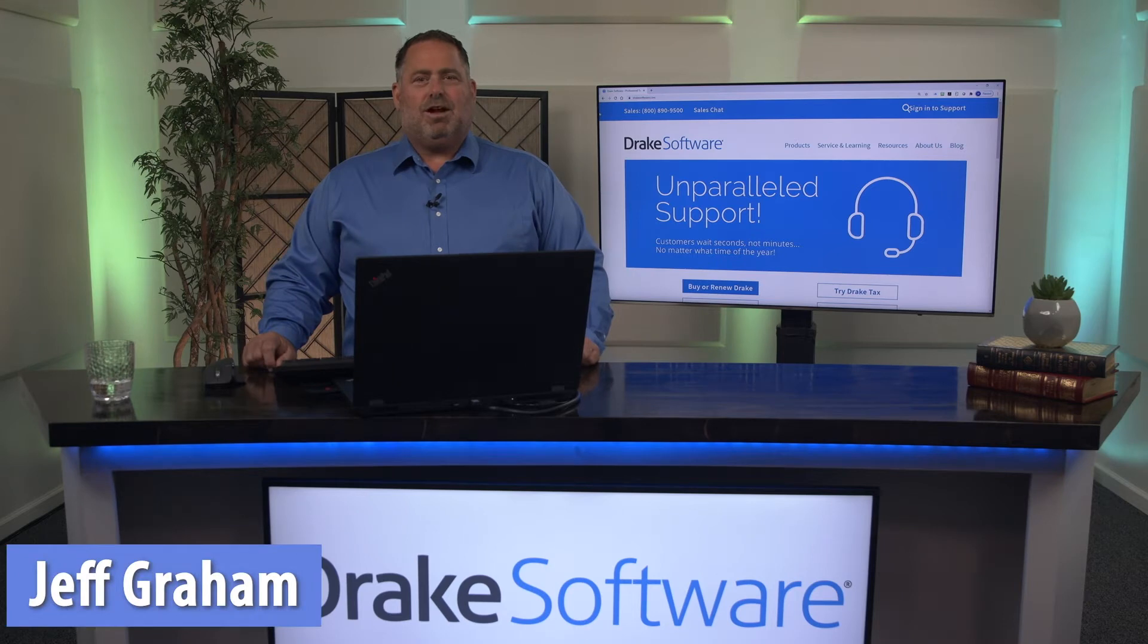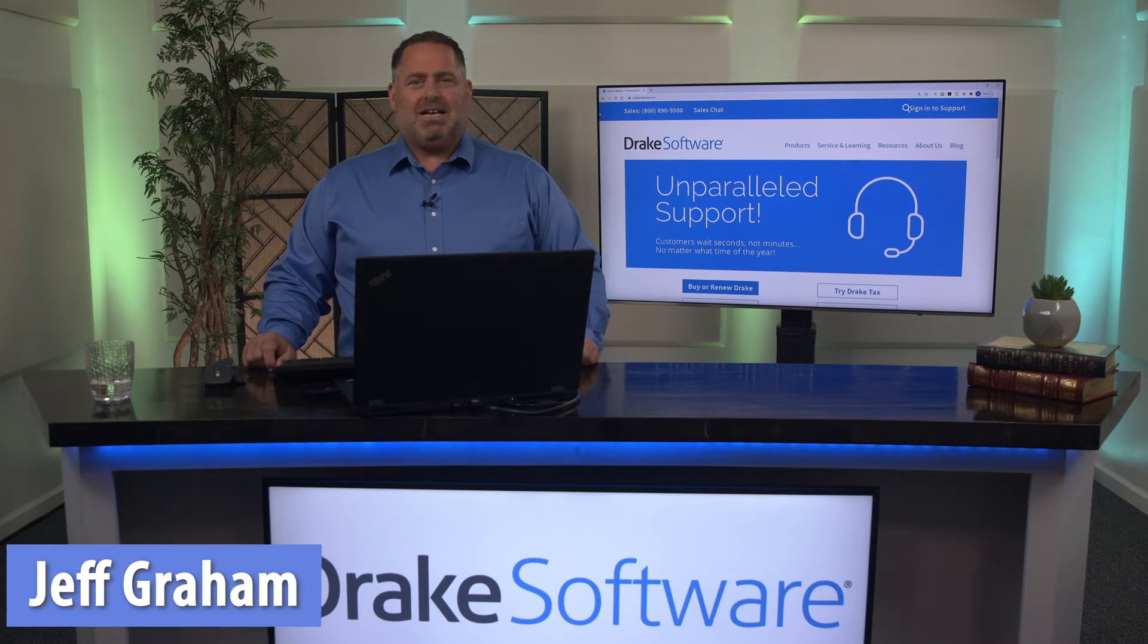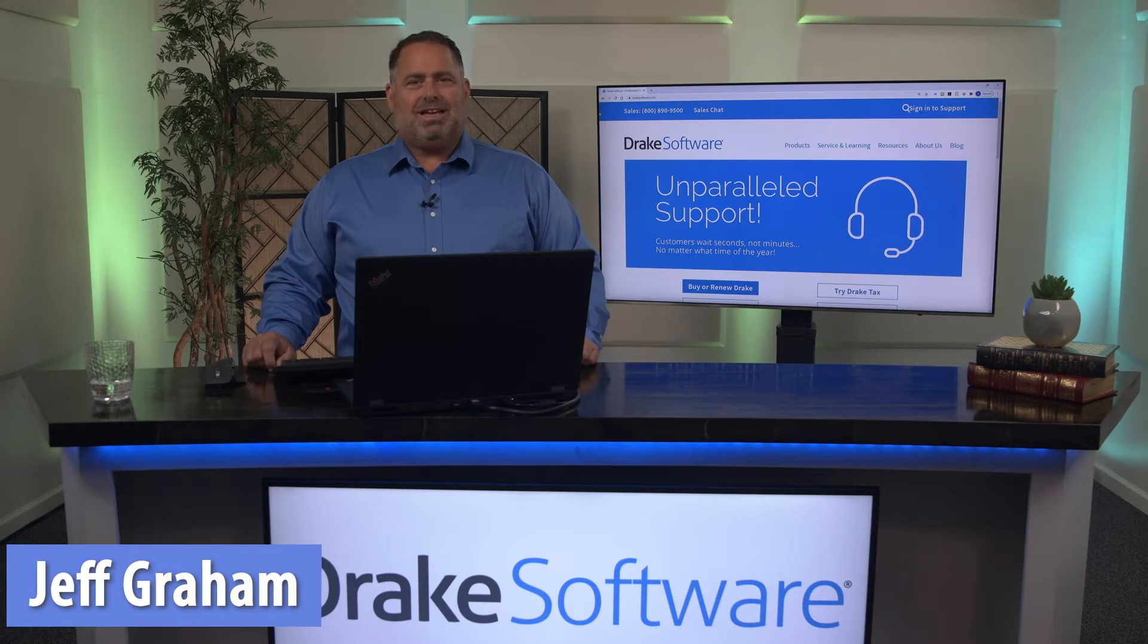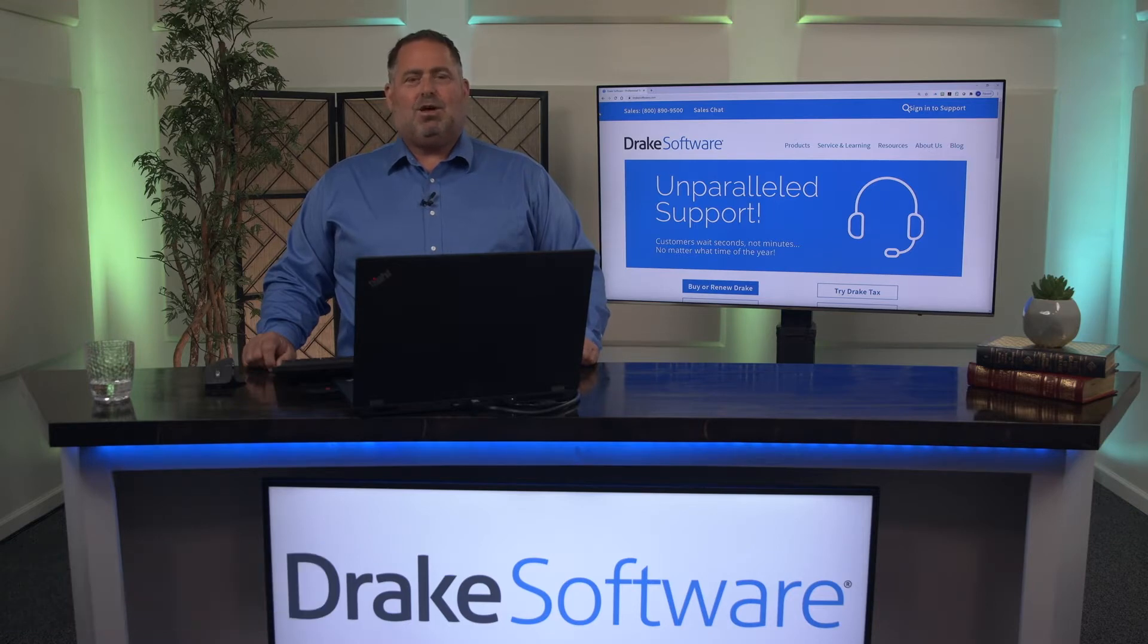Hello, my name is Jeff Graham. Today I want to speak to you about an aspect of Drake software that can assist you in speed and efficiency when keying in data within Drake software.